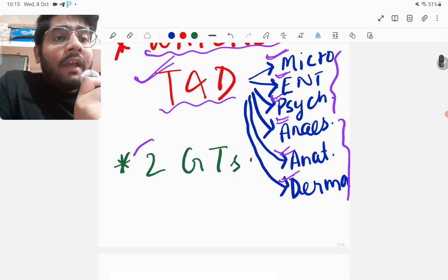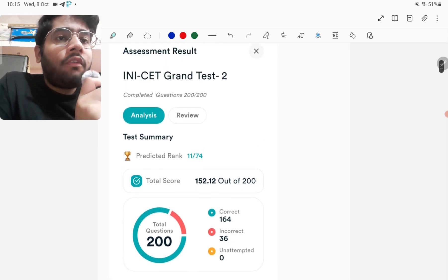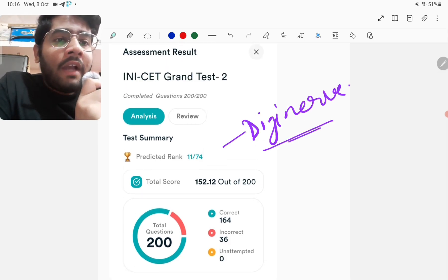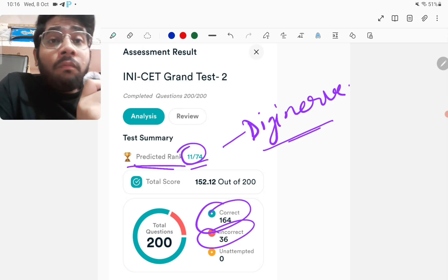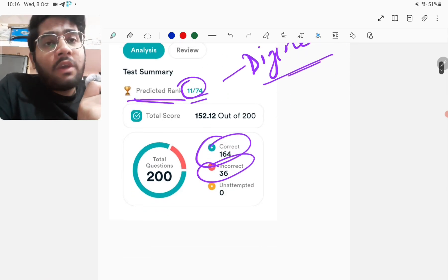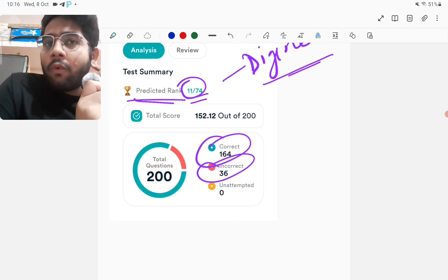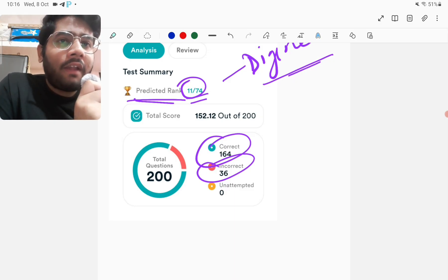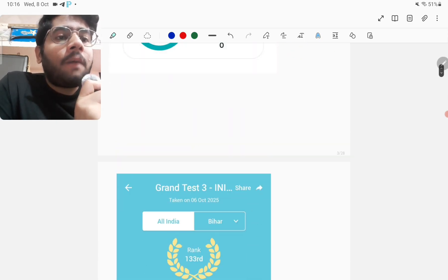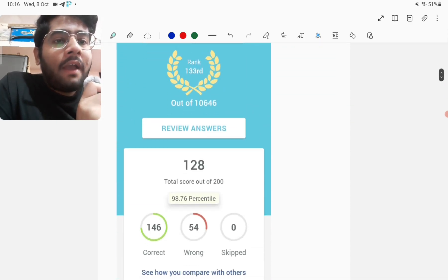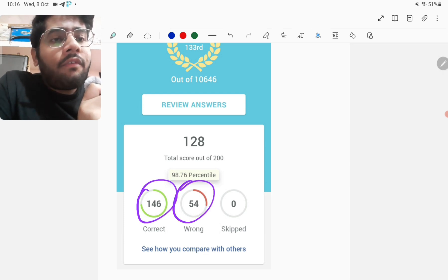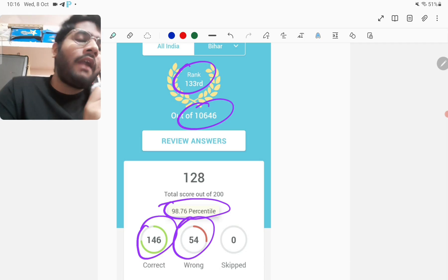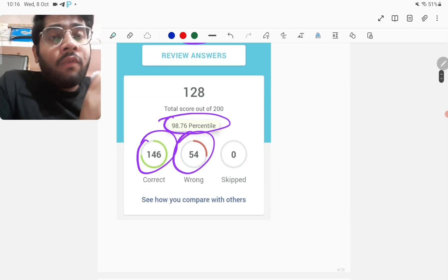Apart from that, what I did this week is I gave 2 grand tests. So let's go through them quickly. First grand test I gave of Dgnurve app. Dgnurve again, free GT was there, so I gave the free GT and I scored 164 correct, 36 incorrect and rank summaries 11 out of 74. This is the predicted rank, whatever they are giving. So what happened actually is that the questions were quite easy in this test, but what happened is that I had to attend 2 very important calls while the GT was still going on, which took up around I think 45 minutes of my time. But nevertheless, score was pretty decent, but the exam was also not that hard. Now coming to the second GT that I gave, that was Marrow Grand S3, and in that, my score, INICT-based Grand S3, 146 correct, 54 incorrect, 98.76 percentile, 133rd rank out of 10,646, so not that bad, not that good. So this was what I did this week.